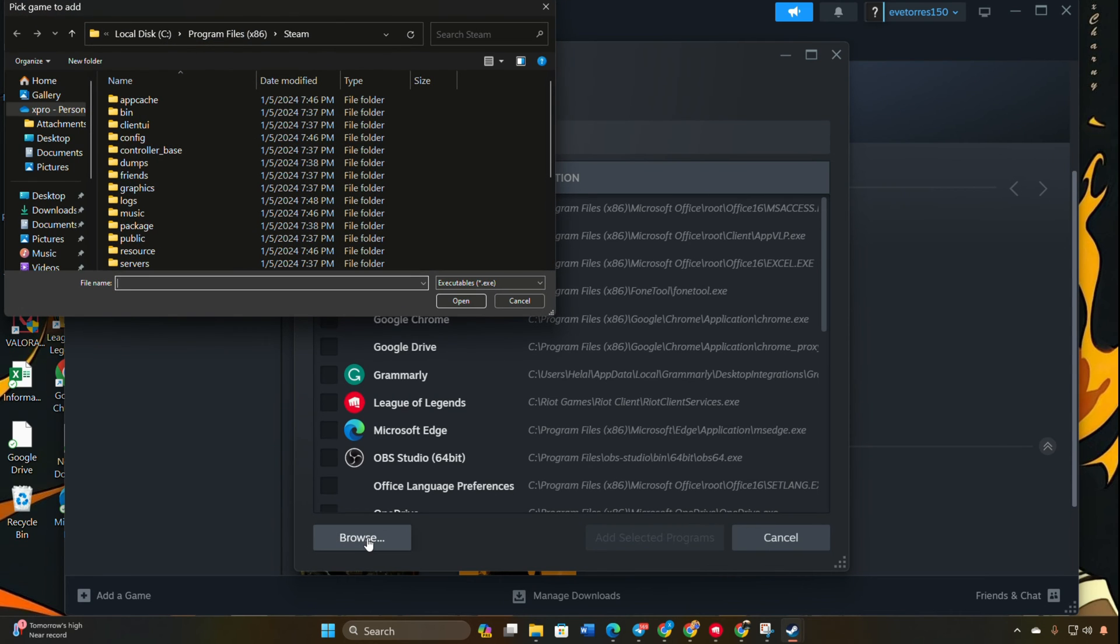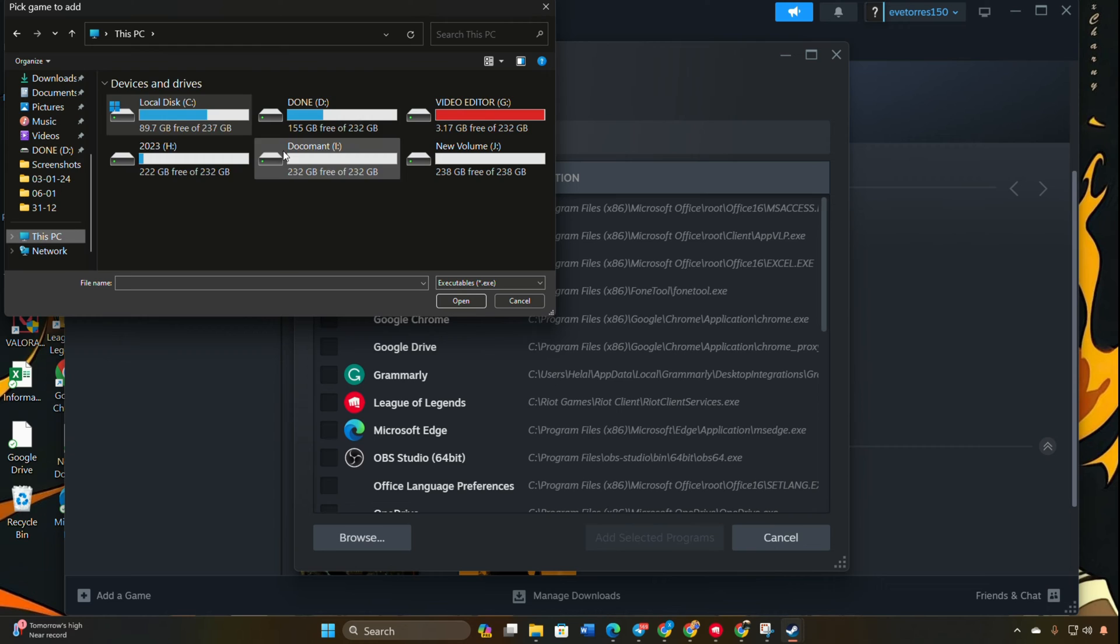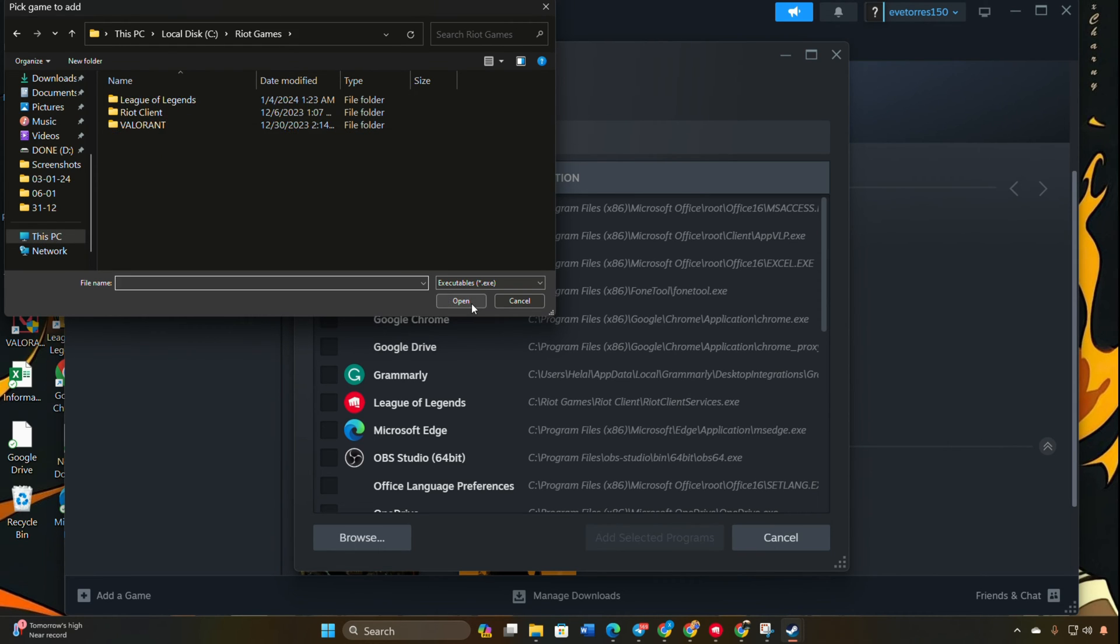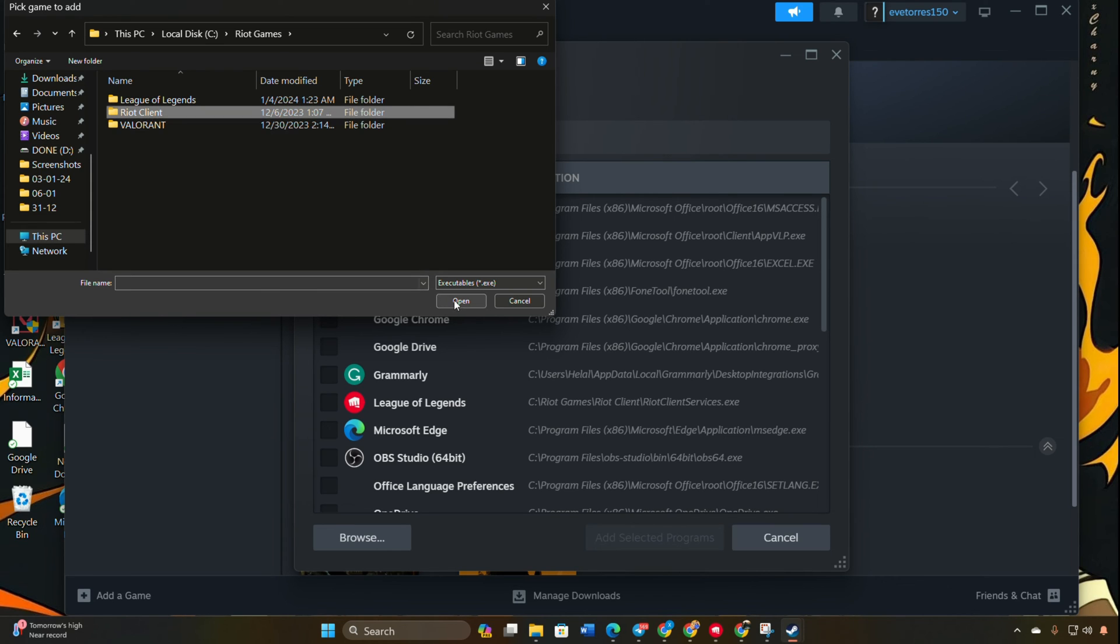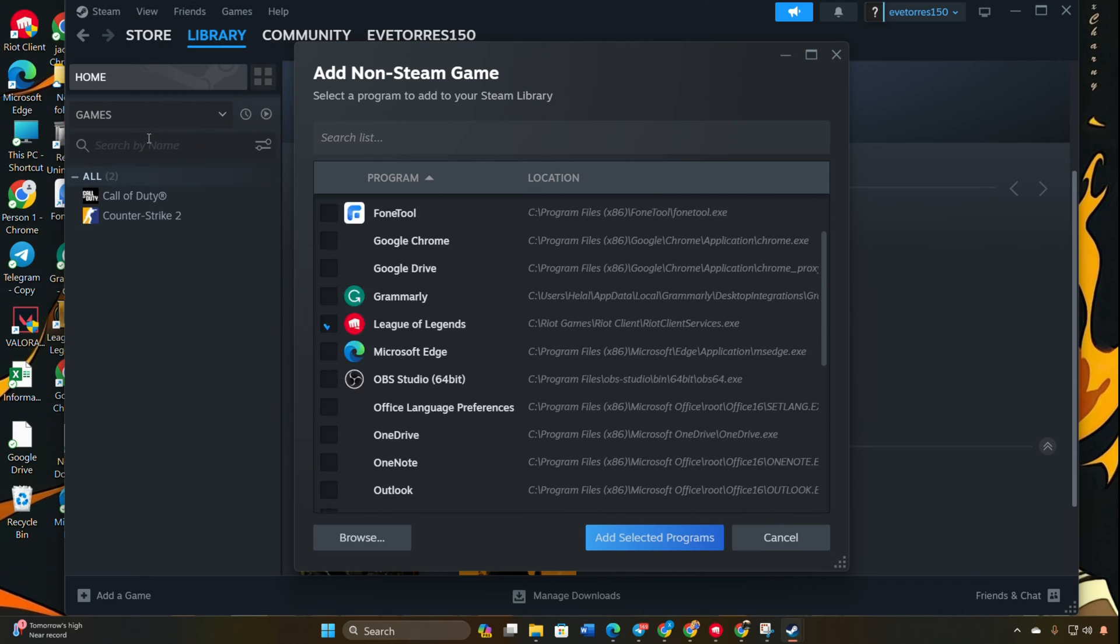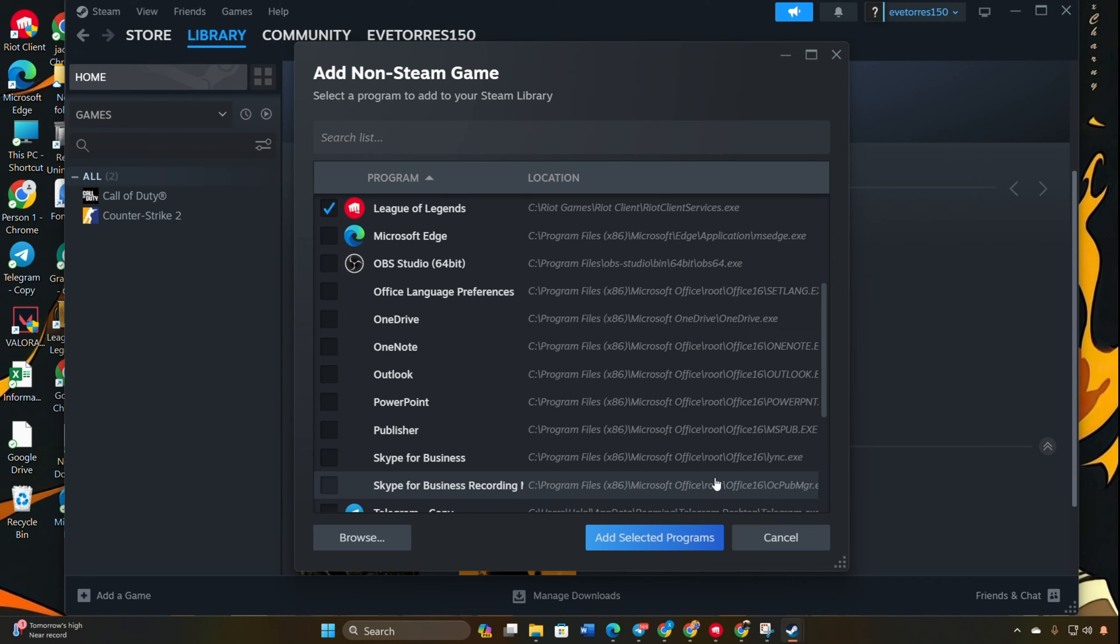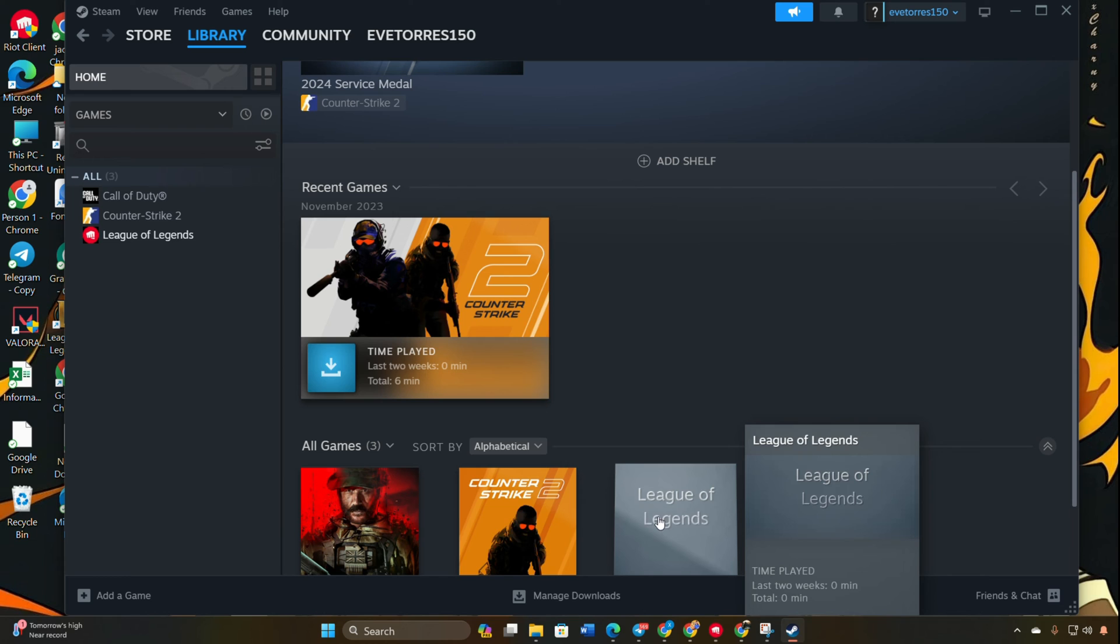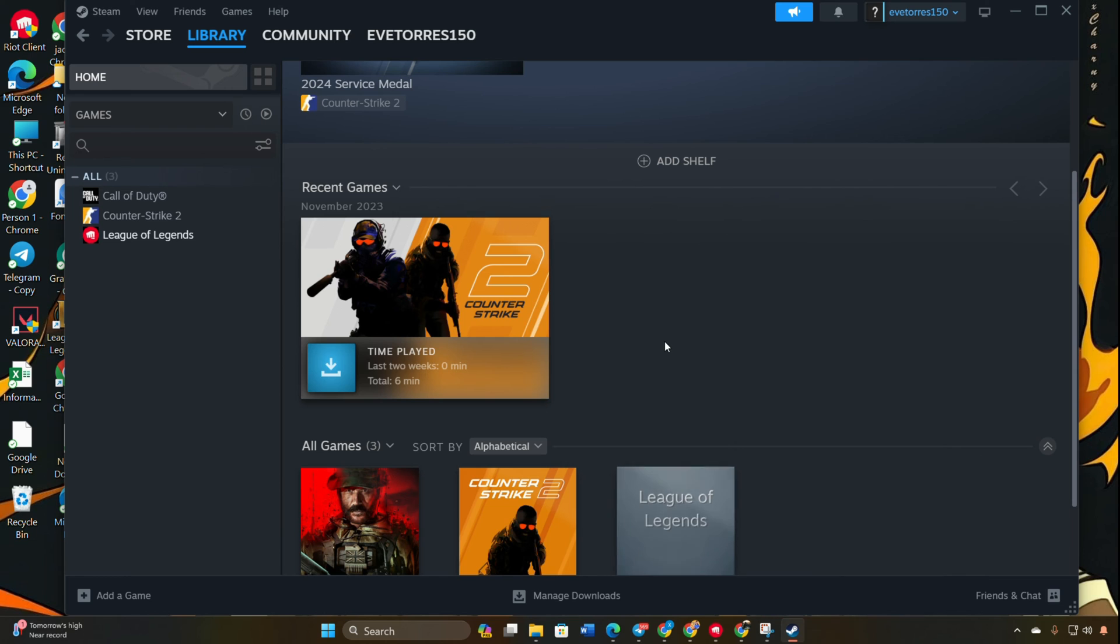Click on the Browse button to locate the Riot Client folder on your C drive or the directory where Valorant is installed. Open the Riot Games folder, then the Riot Client folder, and double-click on Riot Client Services. Click on Add Selected Programs to add Valorant to your Steam library.